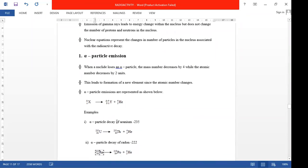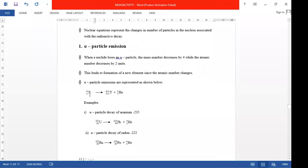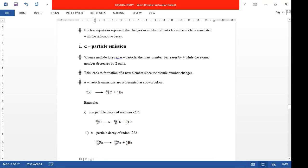Look at how we represent the equation. We are using the element X. If you look at X, the mass number is A and the atomic number is Z. When we lose an alpha particle — you can see the alpha on the right, that helium symbol is the alpha particle — we get a new element Y. That new element Y will have a mass number of A minus four and an atomic number of Z minus two.